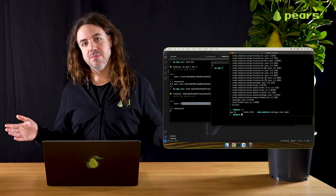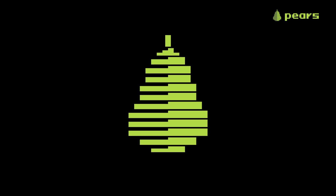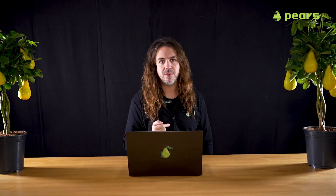Until next time, thanks for watching. Pair runtime development moves fast, so come chat with us on Keat and share your feedback. There's an invite in the description and on pairs.com. Remember, the future is peer-to-peer and the future is now.